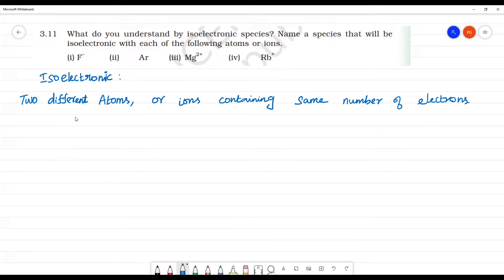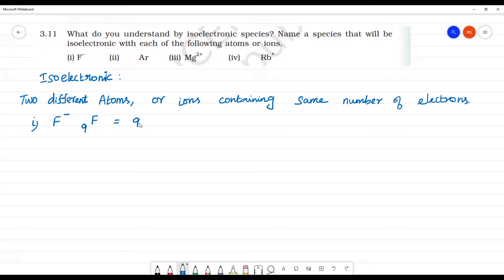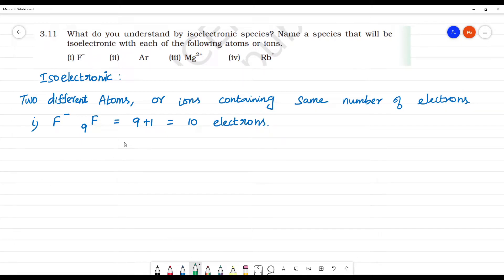Now we have fluorine. First one: isoelectronic means F⁻, that is fluorine minus. Fluorine has atomic number 9. So fluorine minus — you add one electron — 9 plus 1, that is totally 10 electrons. So fluorine minus has 10 electrons. This is the first example.